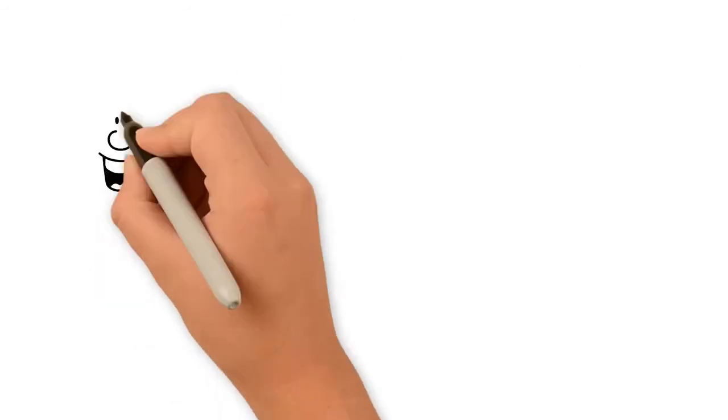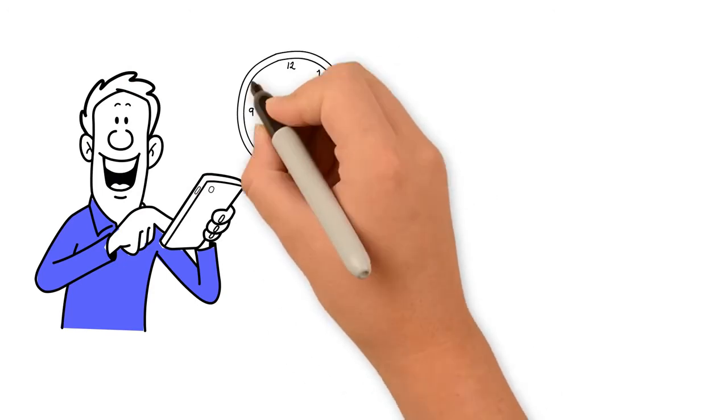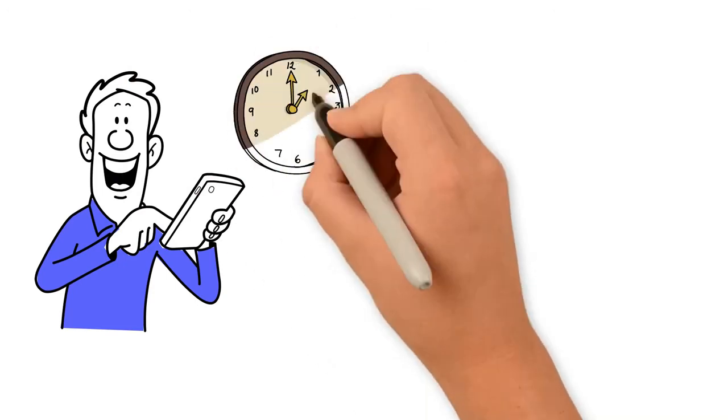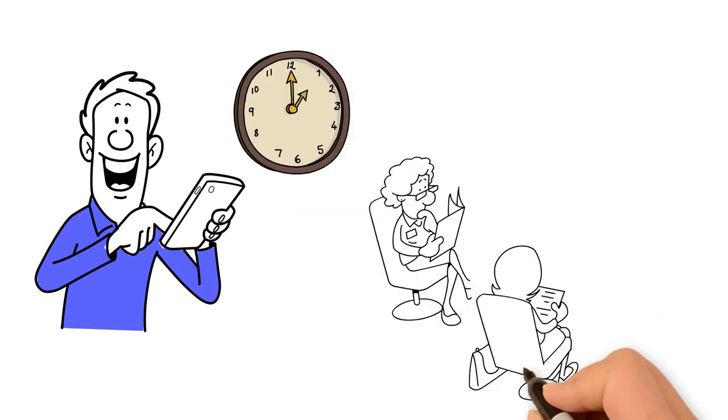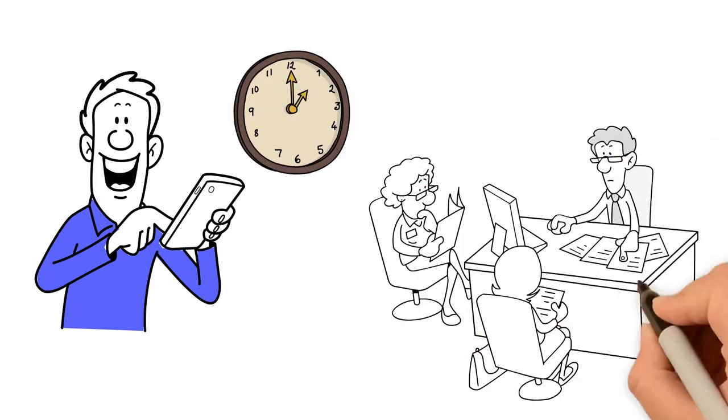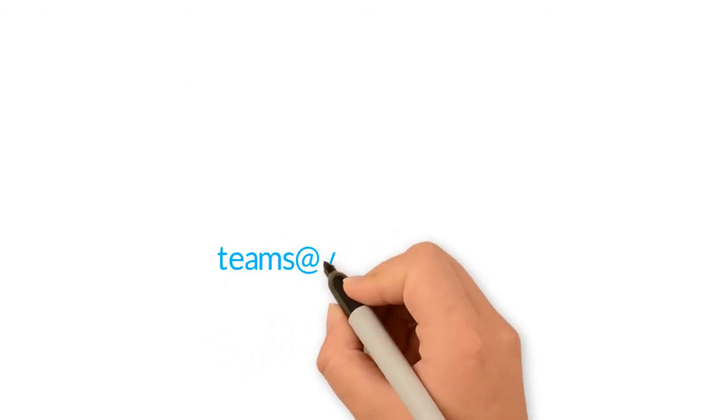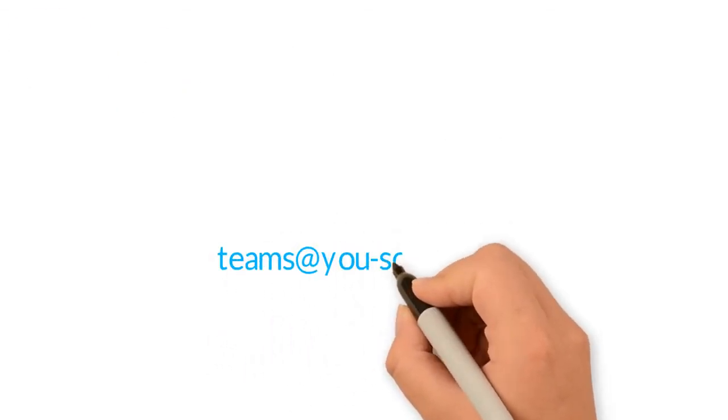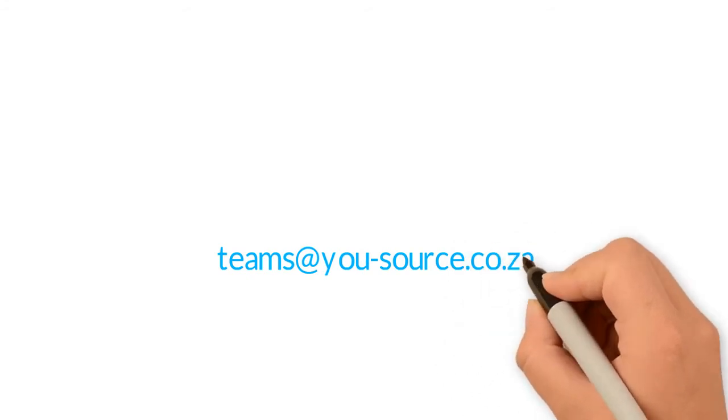Contact us today for a free one-hour consulting session in which we help you review your development process and practices. Send us an email at teams at u-source.co.za